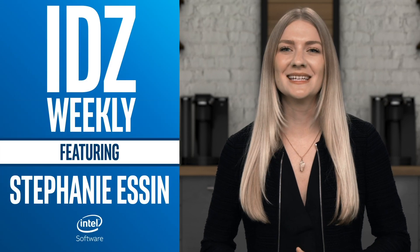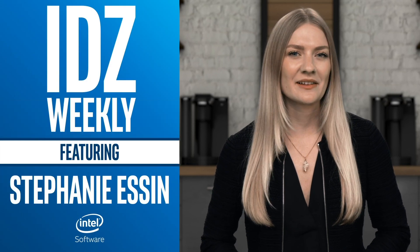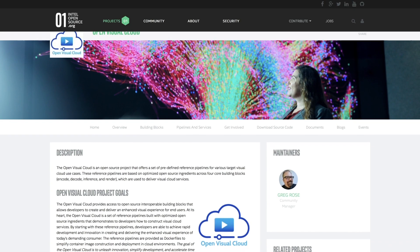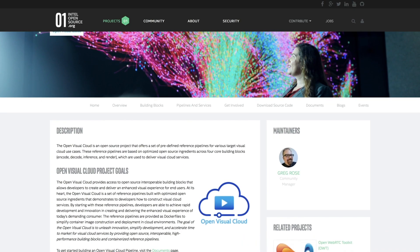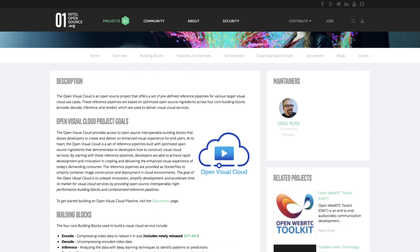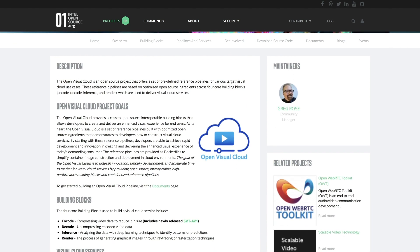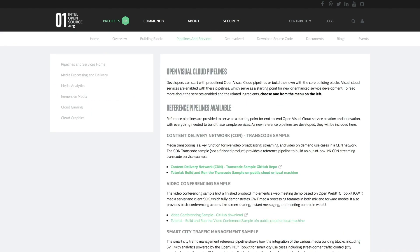I'm Stephanie Essin and this is IDZ Weekly. The Open Visual Cloud is a collection of open source projects that support scalable video technology, or SVT. There's been some important updates recently that you won't want to miss. The Open Visual Cloud is made up of various open source ingredients that are optimized for Intel hardware, and two new services reference pipelines are available.